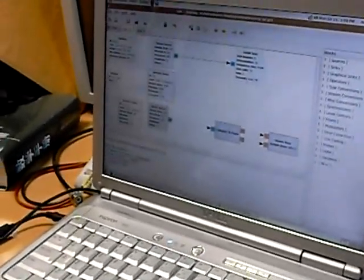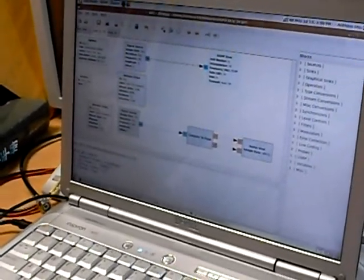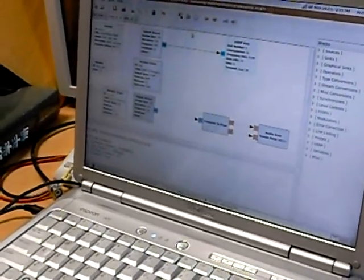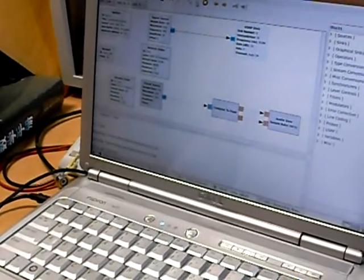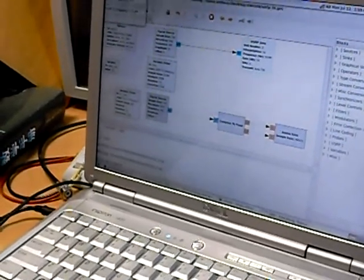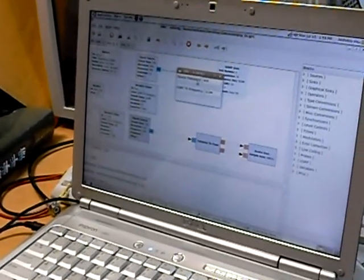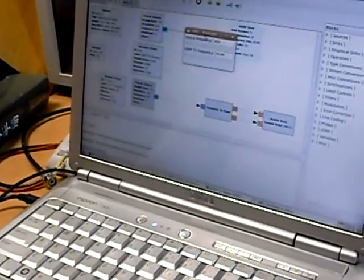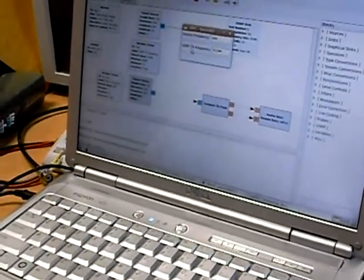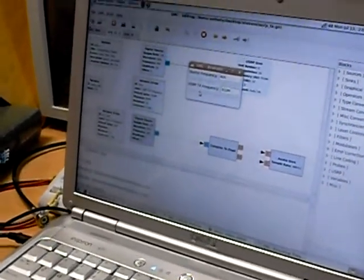As you can see we already constructed the flow graph. And I'm going to go ahead and click execute. And we have two sliders. We have one slider that lets us change the source frequency, and we have another one that lets us change the transmission frequency from the USRP.